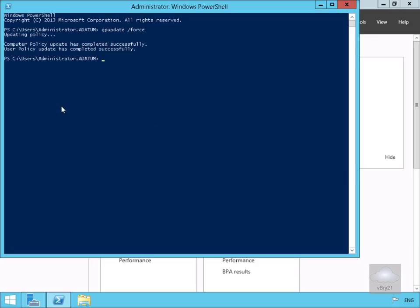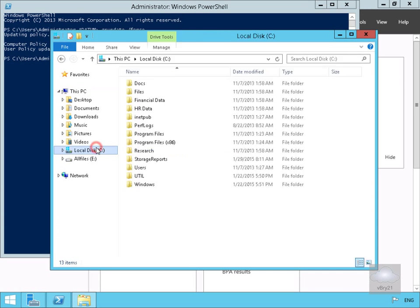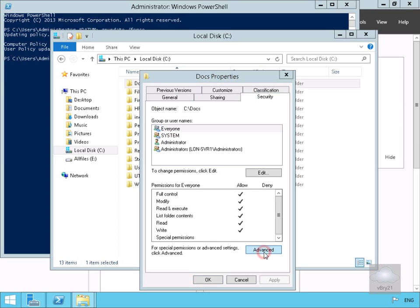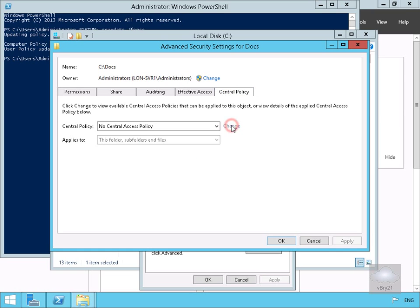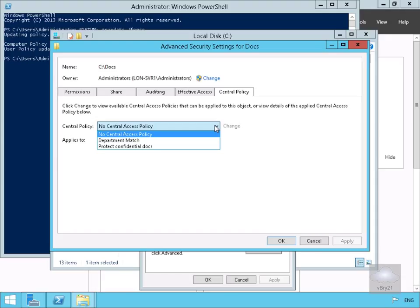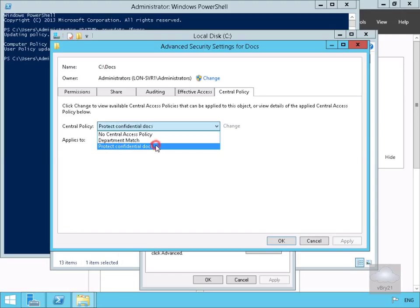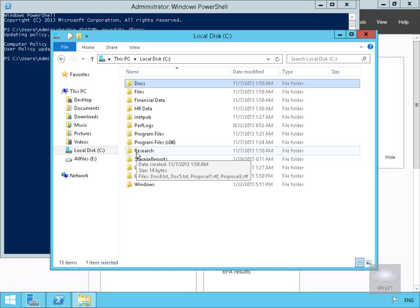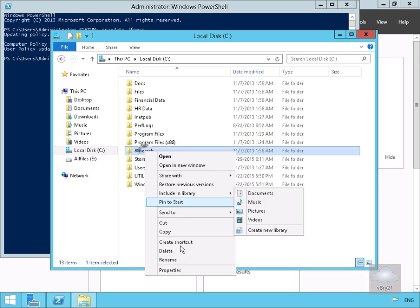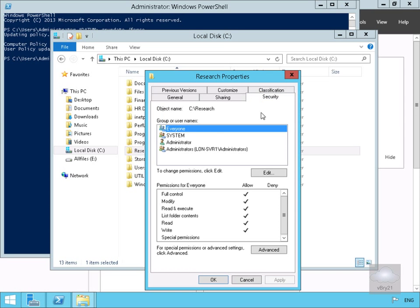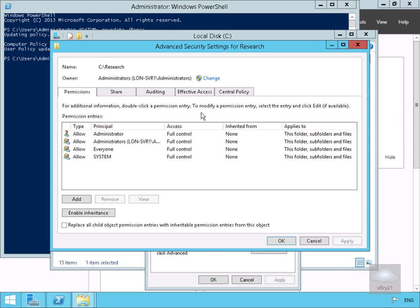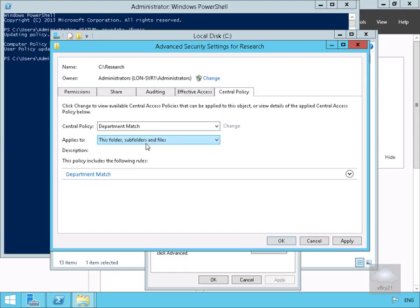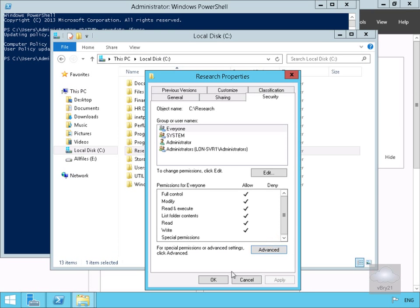Now those policies are available at our server. In Windows Explorer, we go to the C drive and open the Docs folder properties. On the Security tab, we go to Advanced, click on Central Policy, click the Change button and use the drop-down to select 'Protect Confidential Docs' and select OK. Then on the Research folder, we right-click, go to Properties, Security, Advanced, Central Policy, Change, and specify 'Department Match', selecting OK.